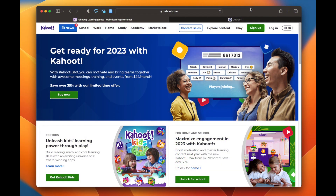But the thing is that when you create Kahoot games you actually have to write the questions. But the year is 2023 and we actually have another solution.